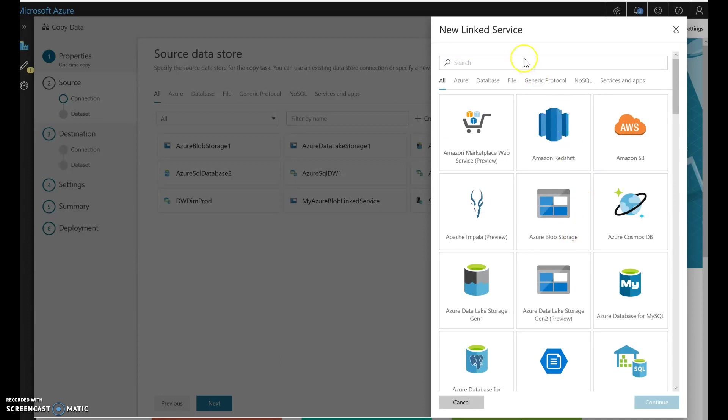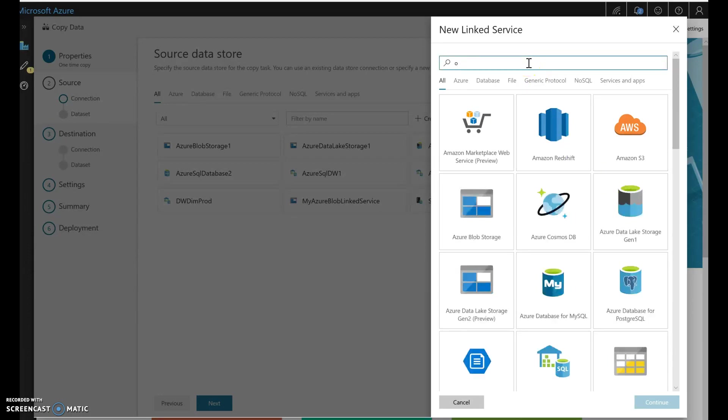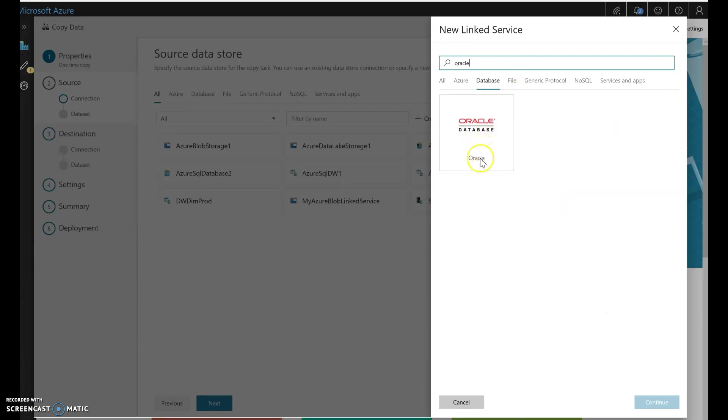So that's how you essentially bring in data from other sources. So here I can connect into my Oracle database. And then I'll be able to fill out all the connections and pick the tables that I want to stage from there.